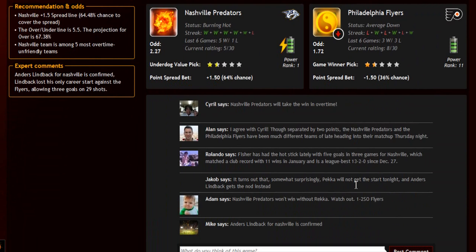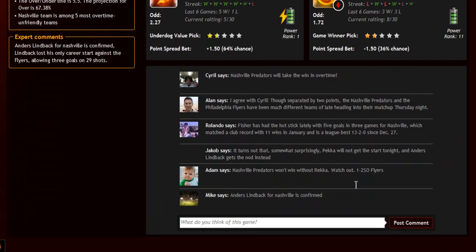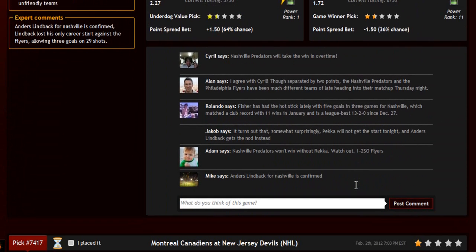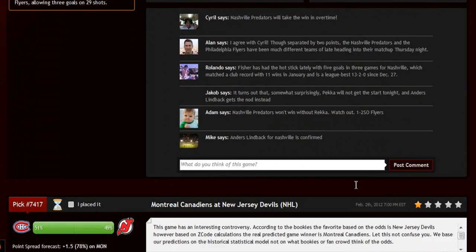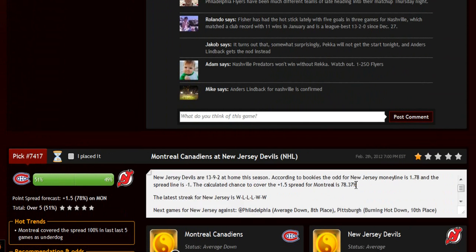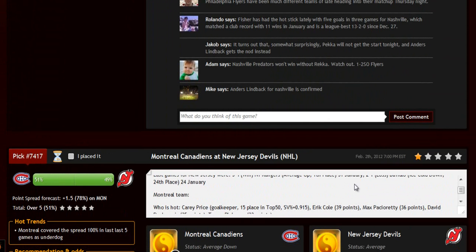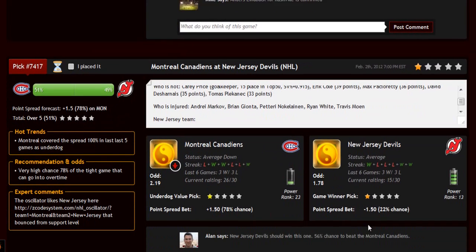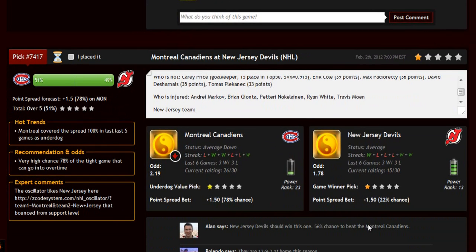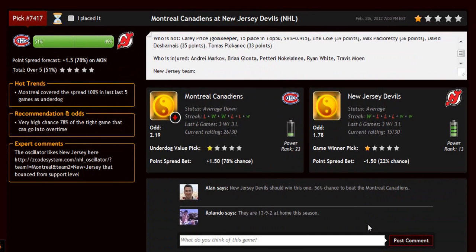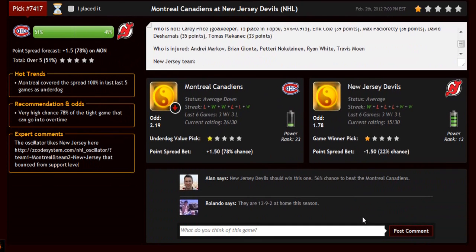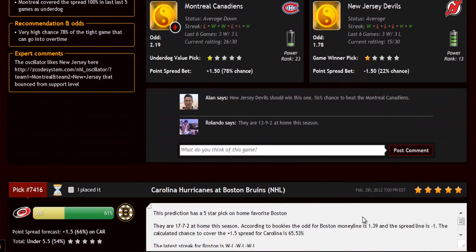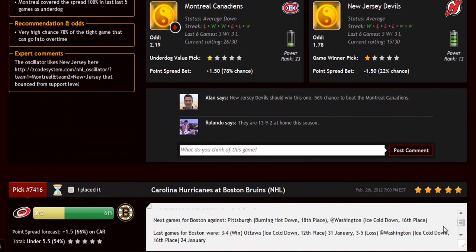Bookie odds, injuries and hot players, stats, power ranks, and streaks — everything in one place. You can easily find out which game qualified by the hot trends and get an hourly update about the game until it's finally fixed three hours before the game itself.